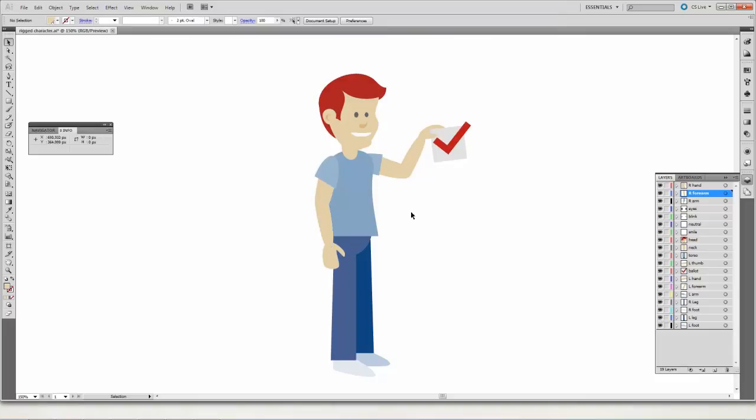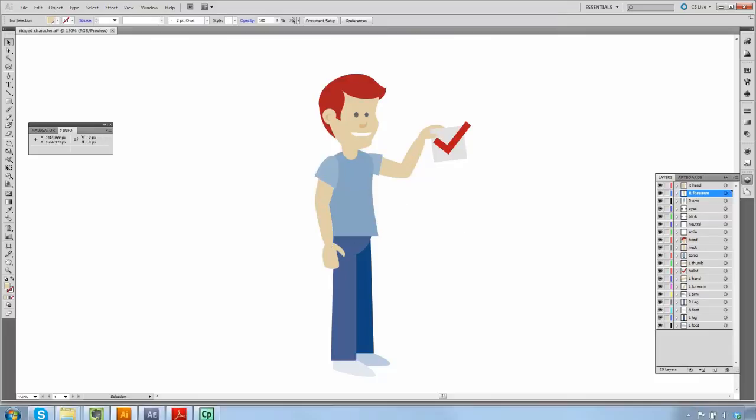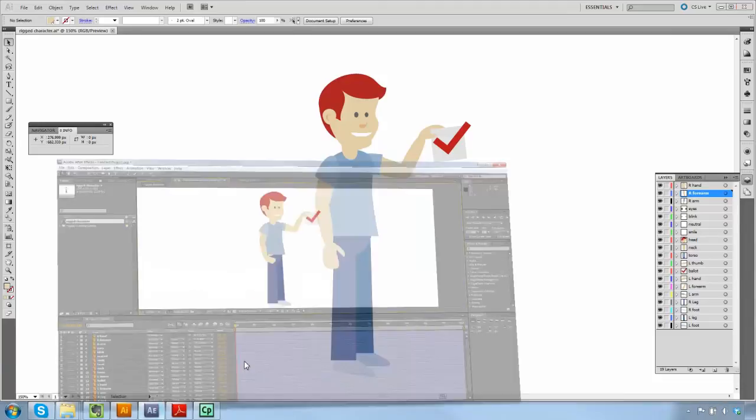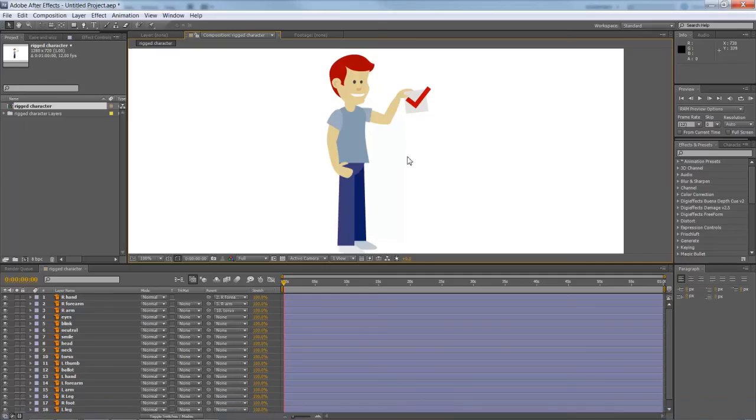And let me just show you how that works. I'm going to go over to After Effects and I've imported the same piece of artwork. This is how it comes over. Same layers right over here.